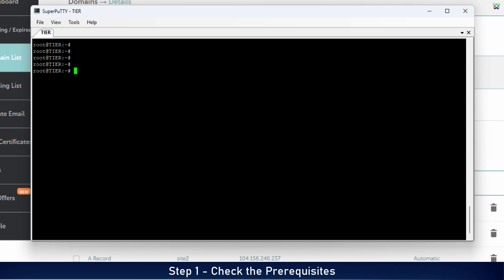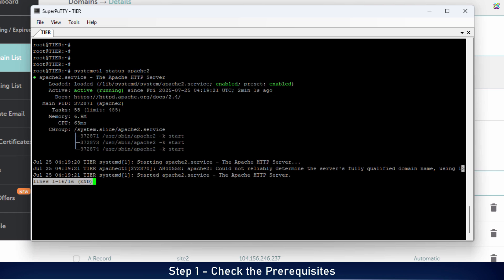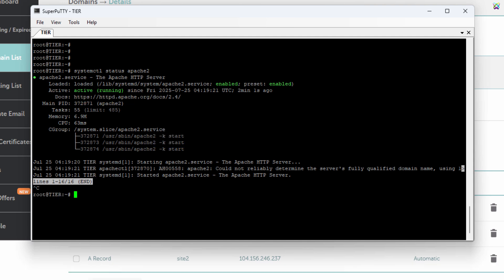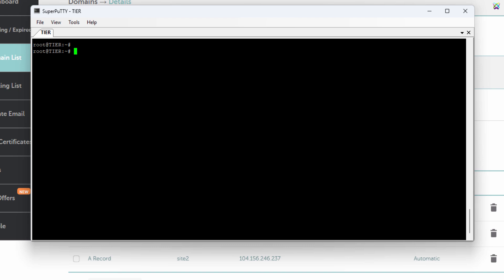Next, connect to your server via SSH to begin the installation process. Make sure that the Apache service is installed and running on your server. All right, everything is ready, let's get started.